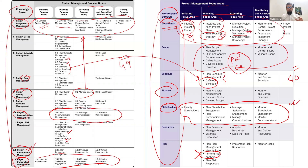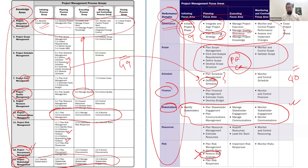These are the major changes in the process group matrix table that was in the 6th edition, compared to the new process chart available in PMBOK 8 edition. Thank you for staying with me. Bye.